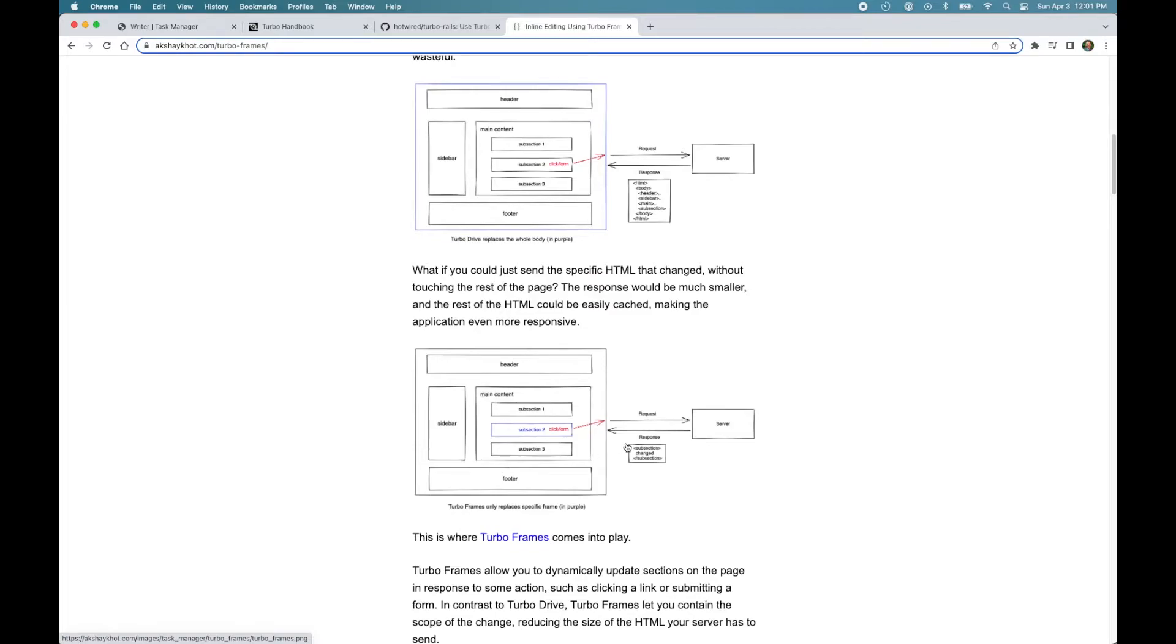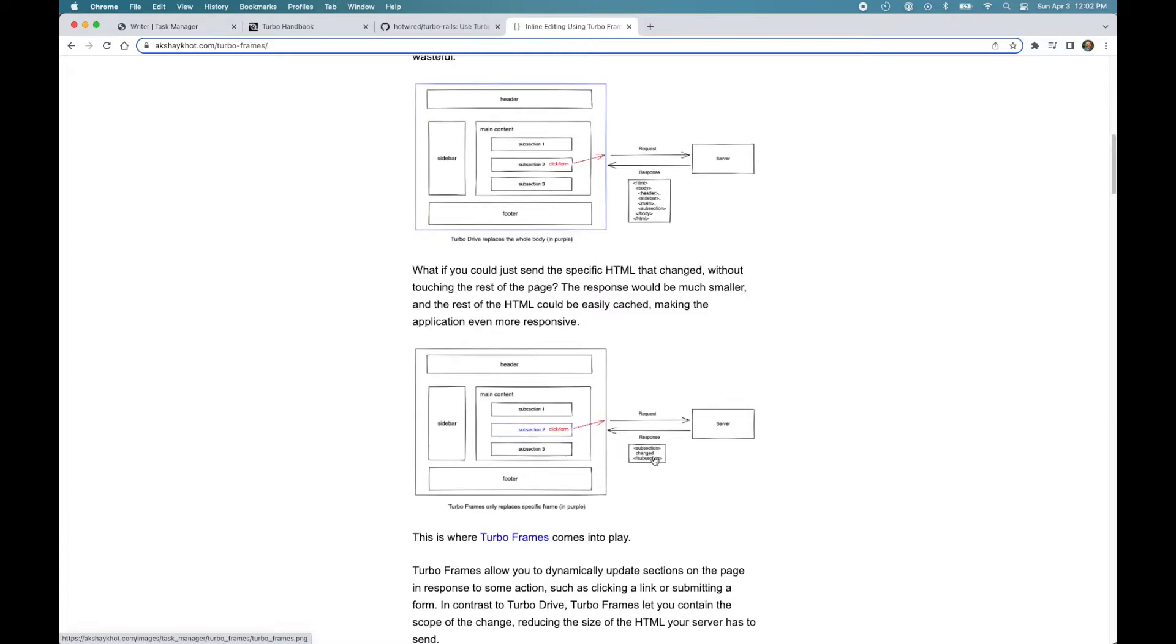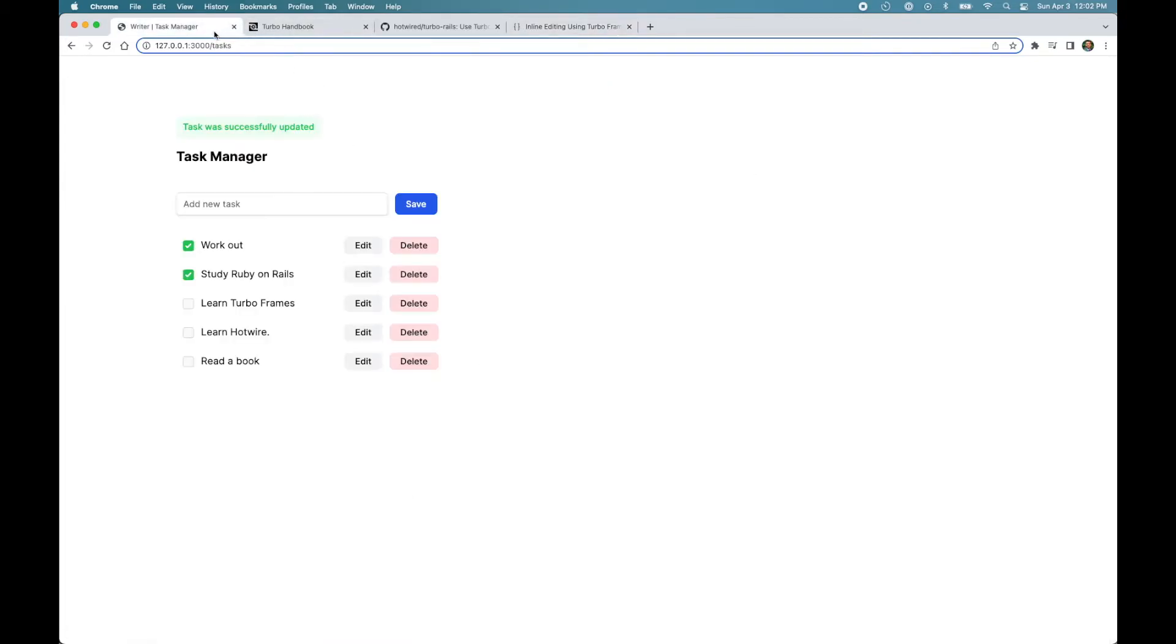So that's how Turbo Frames work. So again, to reiterate, you mark an element on the page as Turbo Frame with a specific ID and upon receiving the response, Turbo replaces that element with the response Turbo Frame with the matching ID. So with that understanding, let's add Turbo Frames to our application using two simple steps.